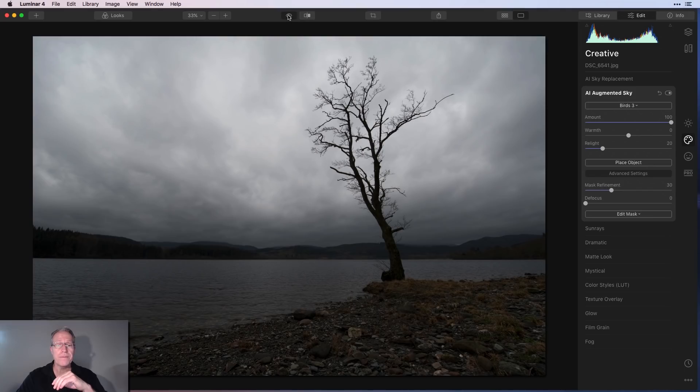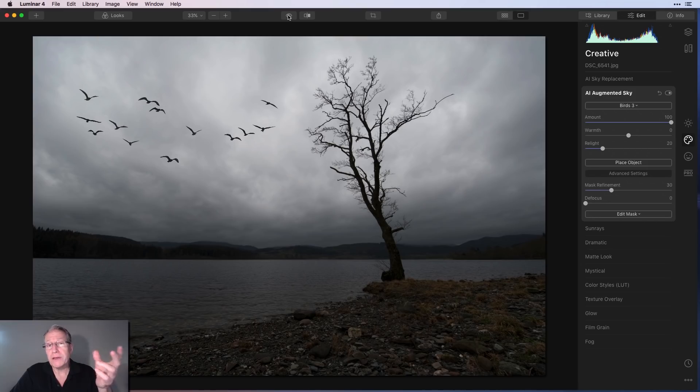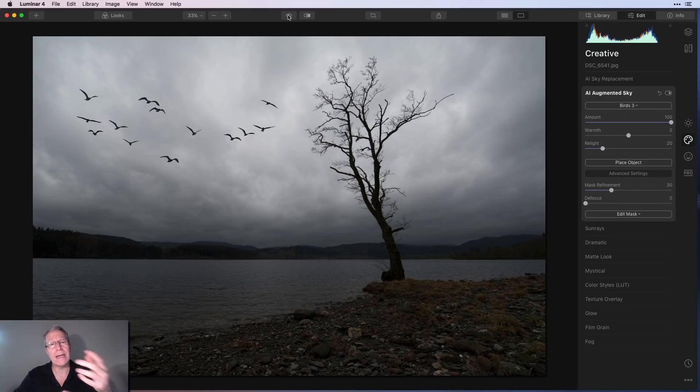And there it is. So here's the before and there's the after. Very simple, very straightforward. And I think in this photo, it looks photorealistic.